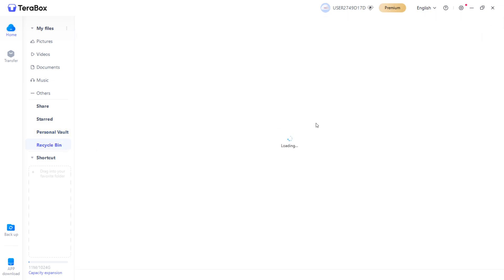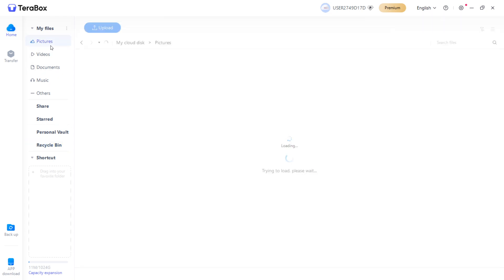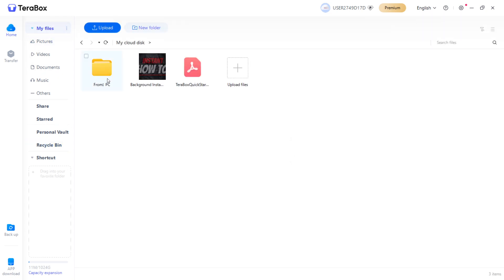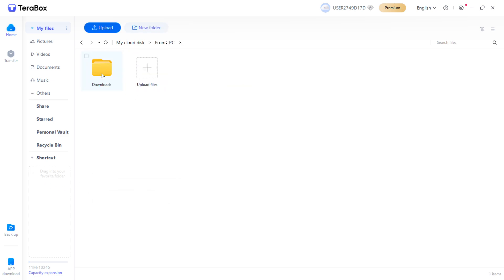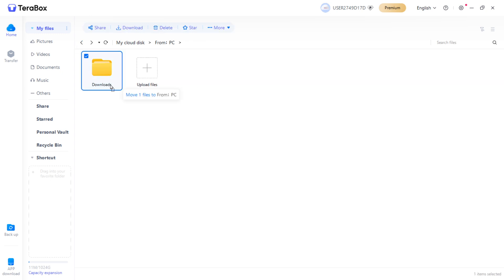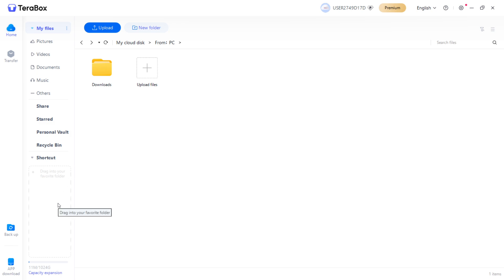You also have a recycle bin where you can see what you've recently deleted from your cloud. Over here, it says Shortcut. This is pretty much a shortcut to your favorite folder if you want to drop it in there. Let's say my favorite folder was this from PC. If I drop it in here, I can't do it right now because nothing's in there. You'll be able to access it right away. If you drag it in, it should work. There we go.